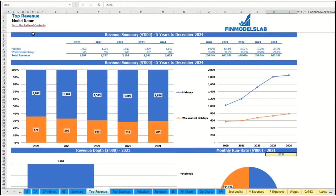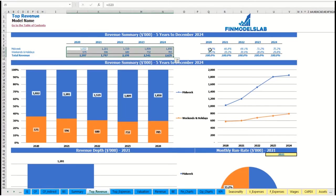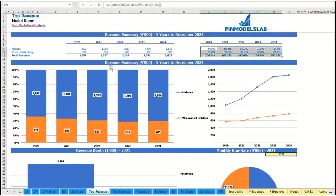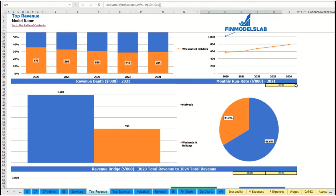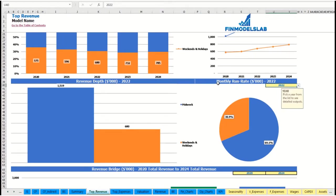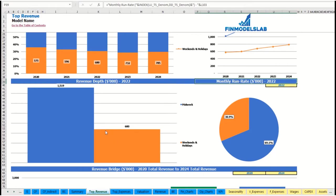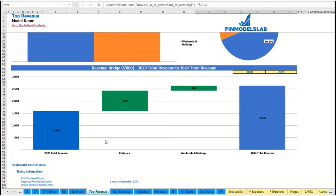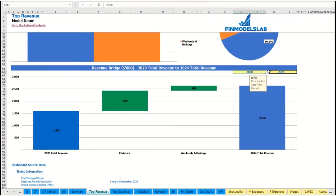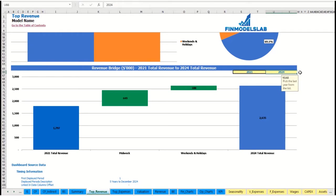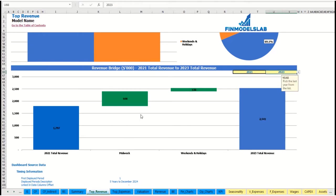You can see the revenue summary for the main revenue streams broken down by years as absolute values and as a percentage breakdown, with the same information shown in chart form. You can also select a specific year to see the monthly run rate and revenue depth for each revenue stream. At the bottom of the top revenue report you can see the revenue bridge — the total revenue for the starting year and ending year — and the factors of growth broken down by revenue streams.